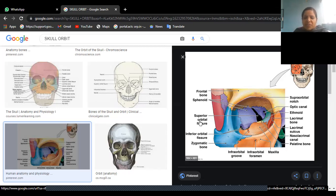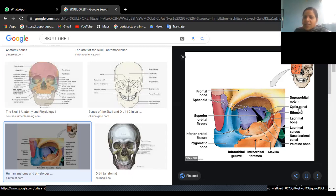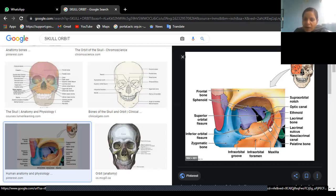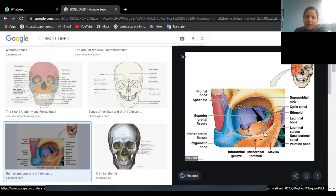This opening is the superior orbital fissure. If you have a skull bone with you, just try to check this hole inside the orbit. What are the structures passing through superior orbital fissure — that is also a short note question. Within the greater wing of the sphenoid bone we are finding an opening which is called the optic canal. The optic canal gives passage to the optic nerve. On the medial wall, not only do we have maxilla and frontal bone, we also have lacrimal bone.